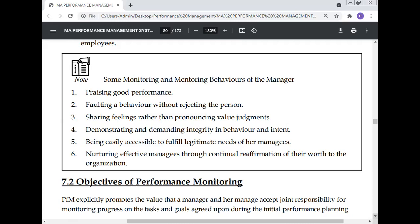Additional mentoring behaviors include nurturing effective management and providing 360-degree feedback, fulfilling the legitimate needs of the manager through continuous reformation and reporting to the organization. In summary, the key monitoring behavior is that every manager must praise good performance of those employees who are performing better.